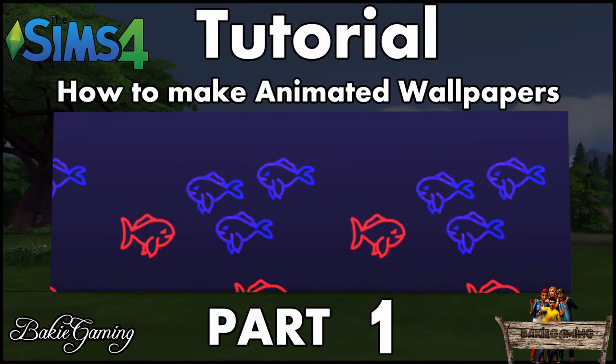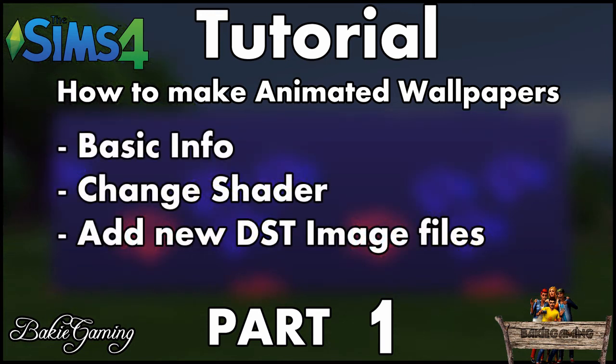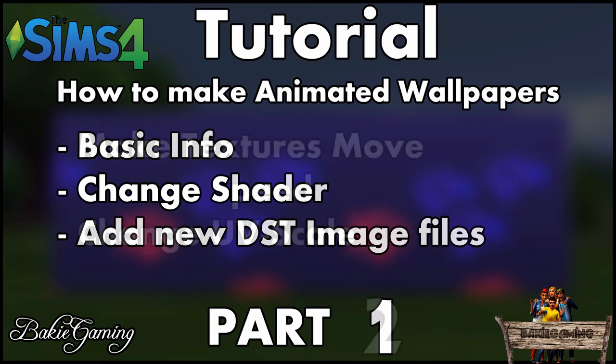Hello and welcome to Baki Gaming and this is the Sims 4 tutorial, how to make animated wallpapers part 1. In this first part I will tell you some basic info about these kind of wallpapers, show you how to change the material shader setting and how to add some new light overlay texture files.